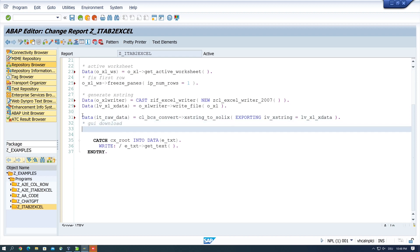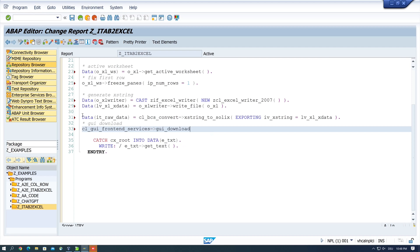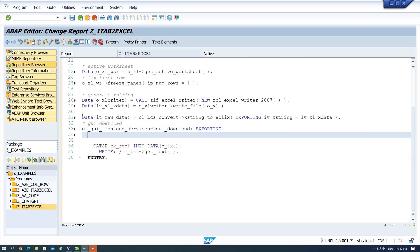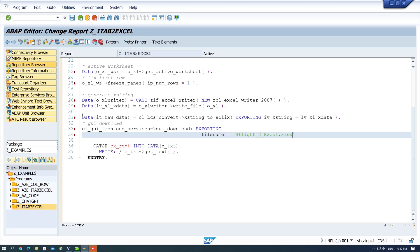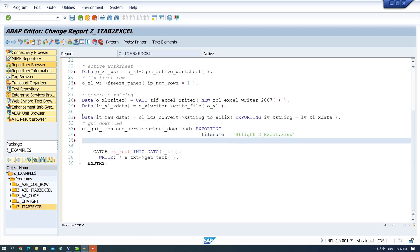Okay and last the GUI download CL GUI FRONT END SERVICES GUI DOWNLOAD EXPORTING and here I pick in file name. I call it SFLIGHT to excel.xlsx.